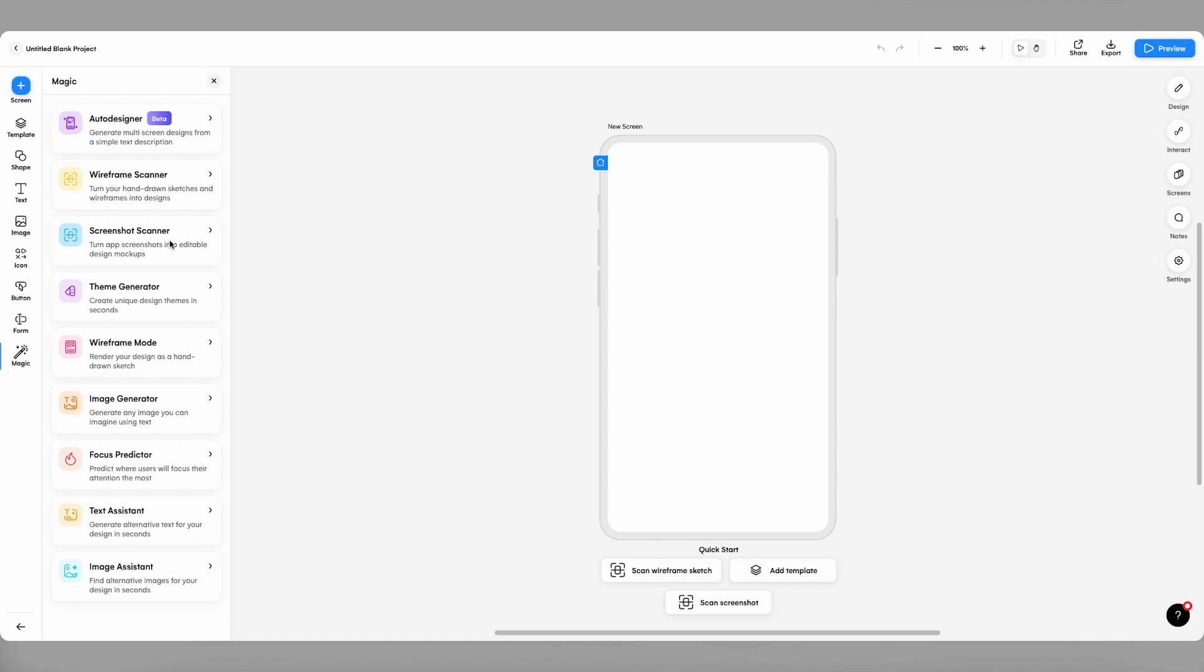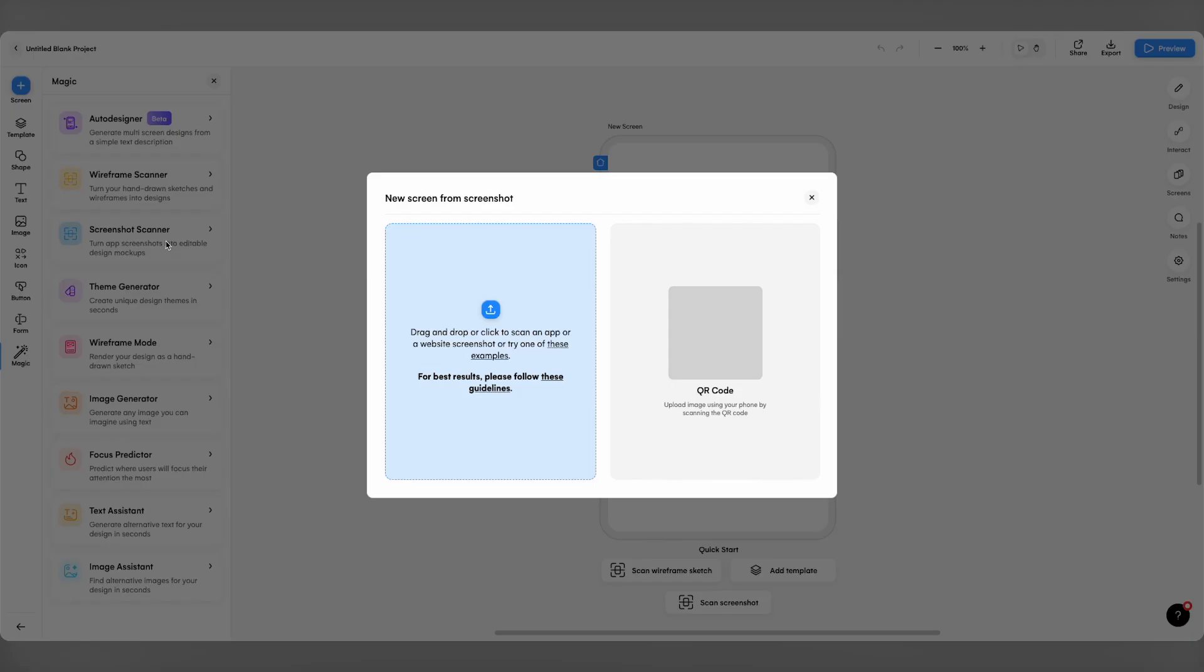Okay, I know what you're thinking. How do I get an app screenshot from my phone over to Wizard? Well, it's actually really straightforward. Once you click on the screenshot button, you'll be greeted with a couple of options.